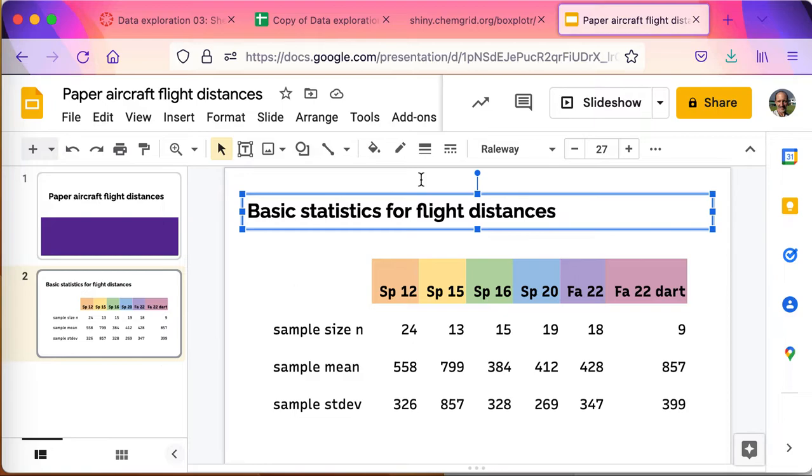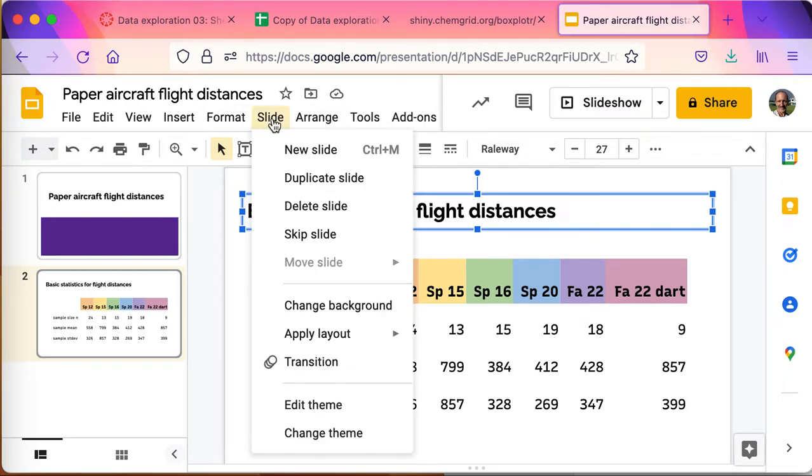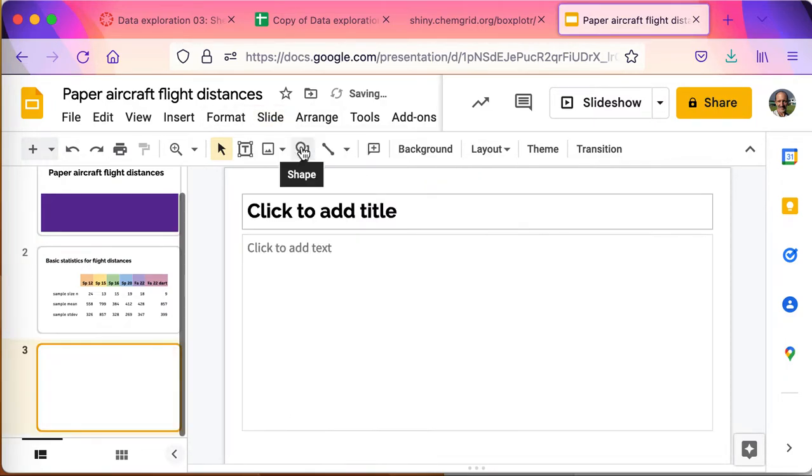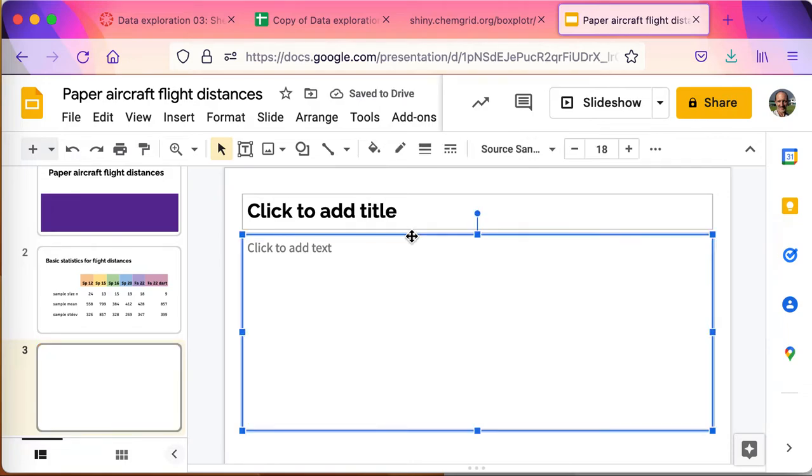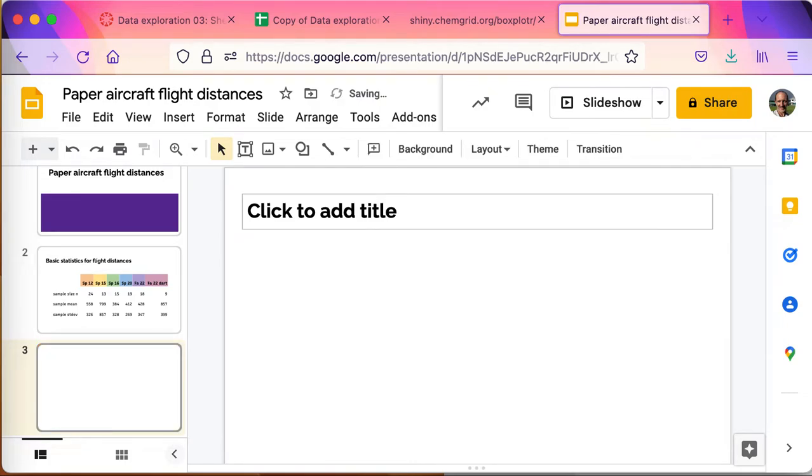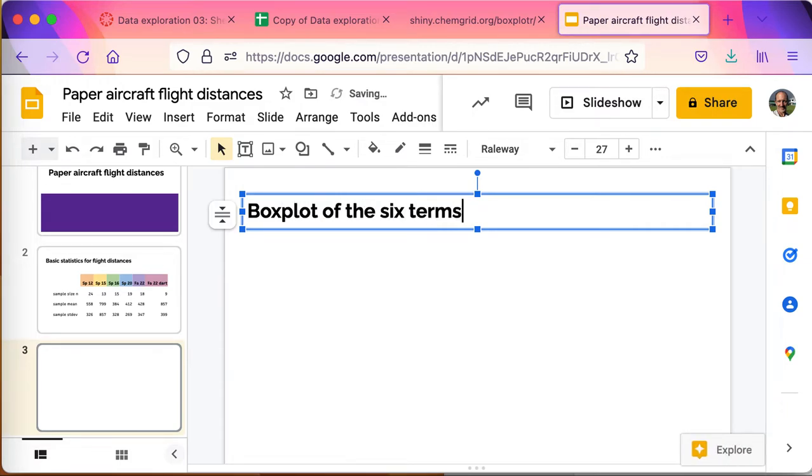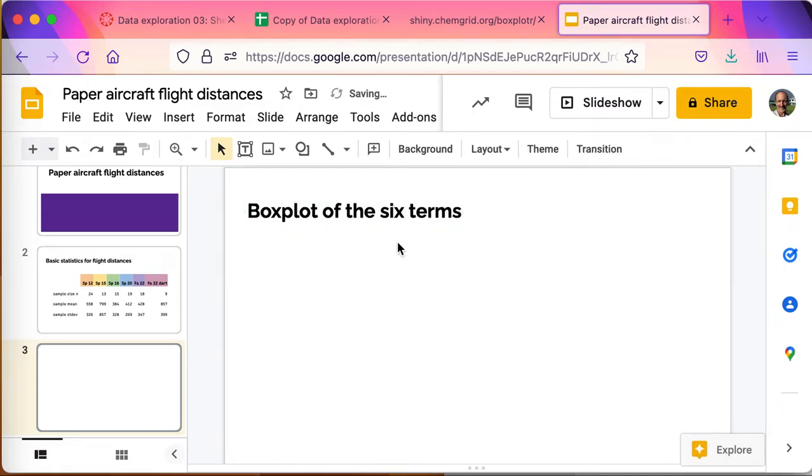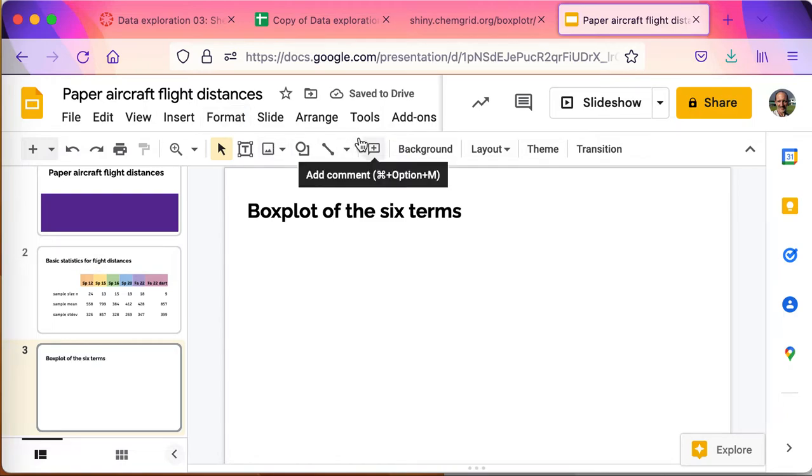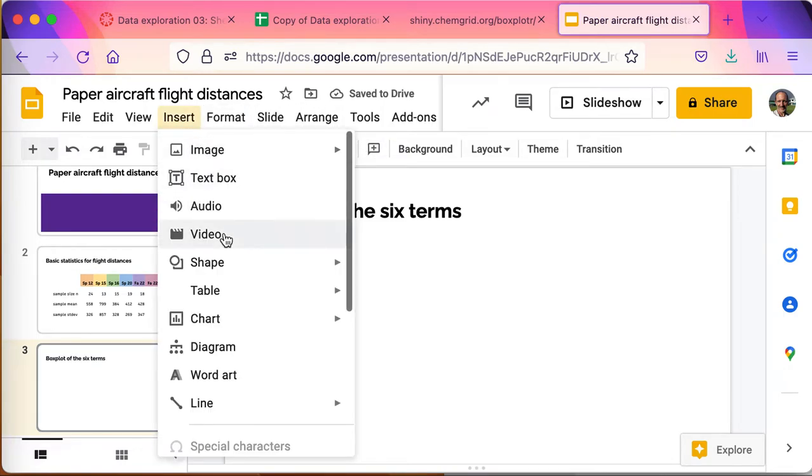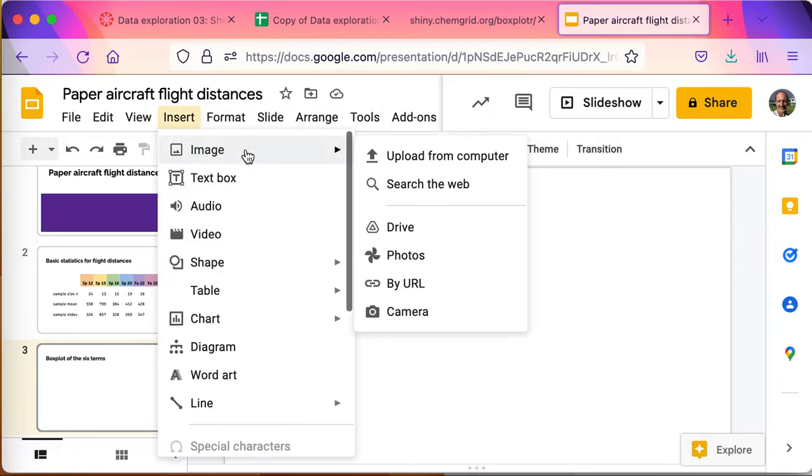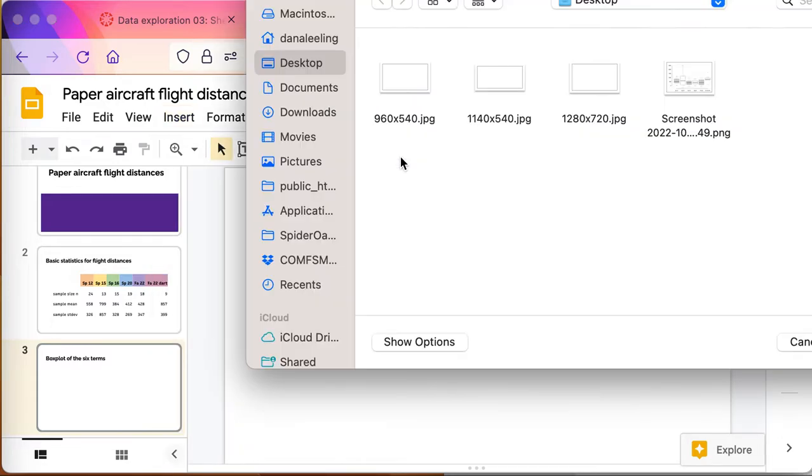I'm going to go ahead and do a new slide. This slide, I'm going to toss that for now. This is the box plot of the six terms. I did that box plot so I'm going to go ahead and go to Insert, Image, upload from computer, grab that screenshot.